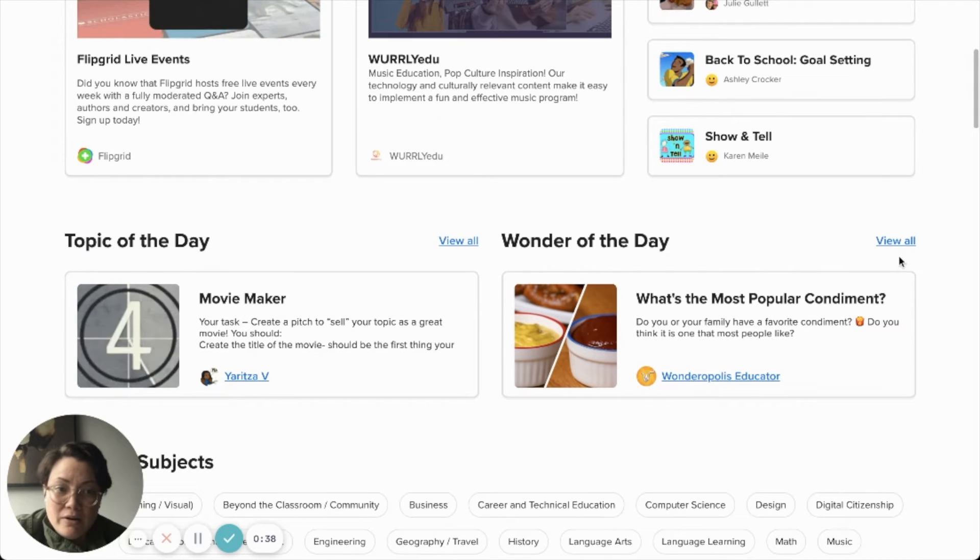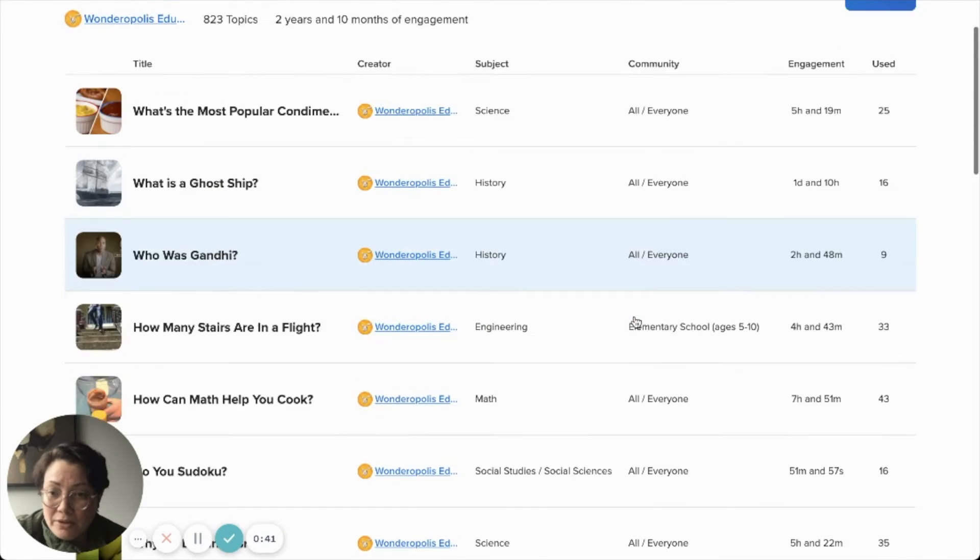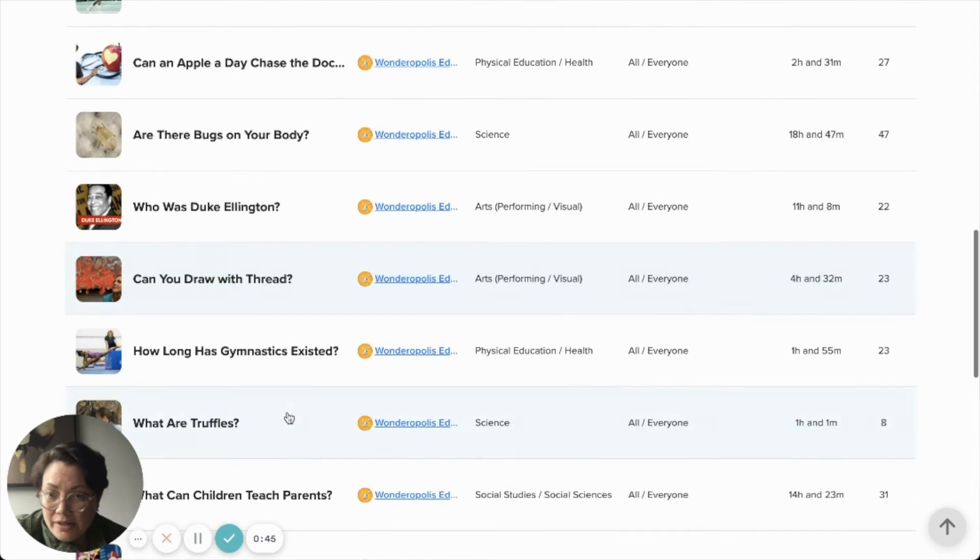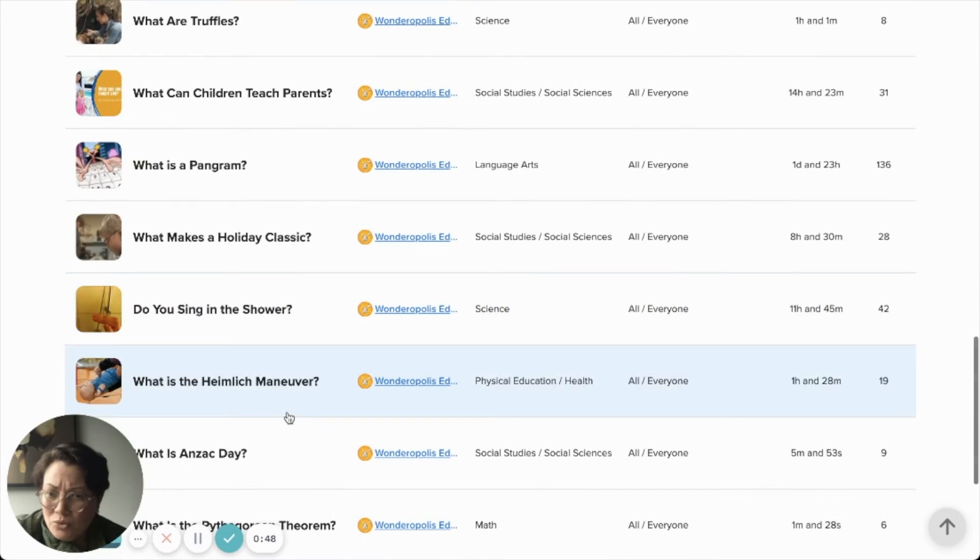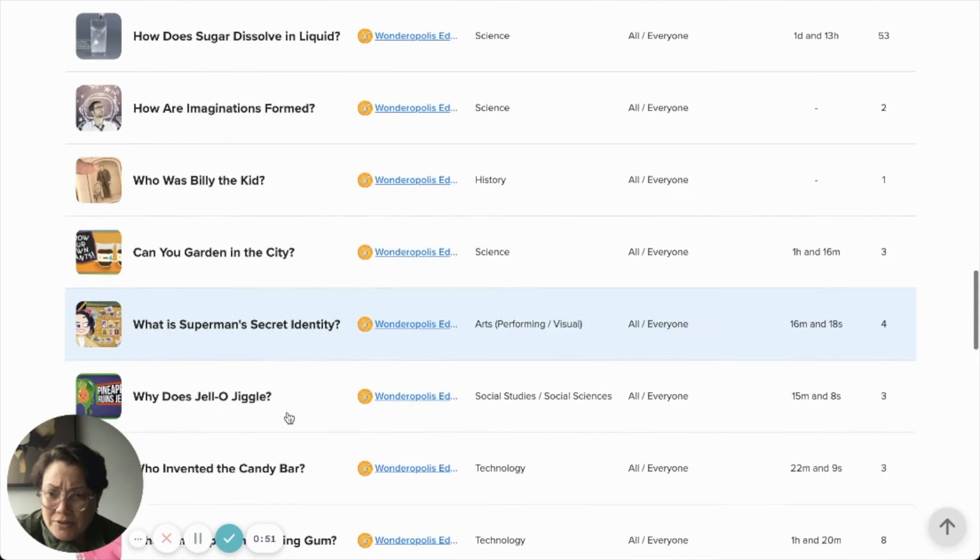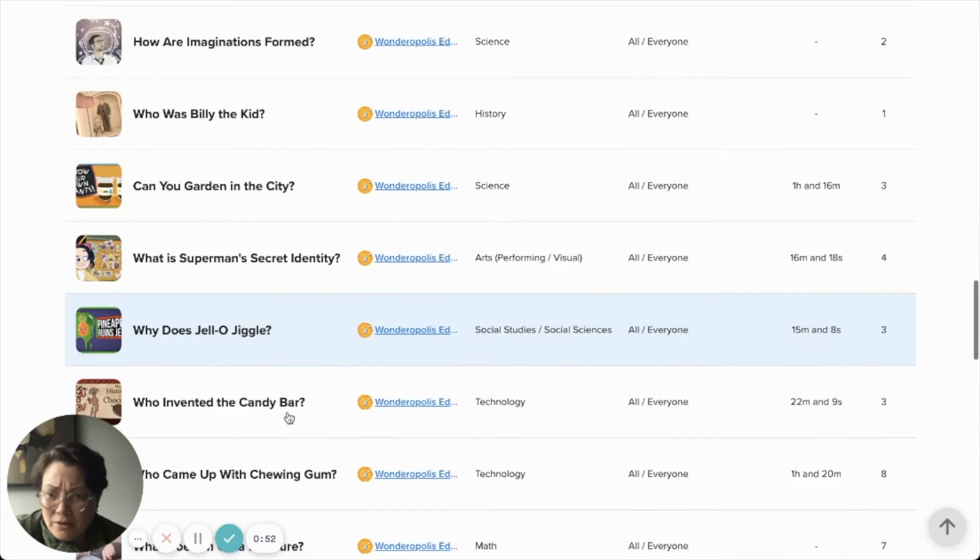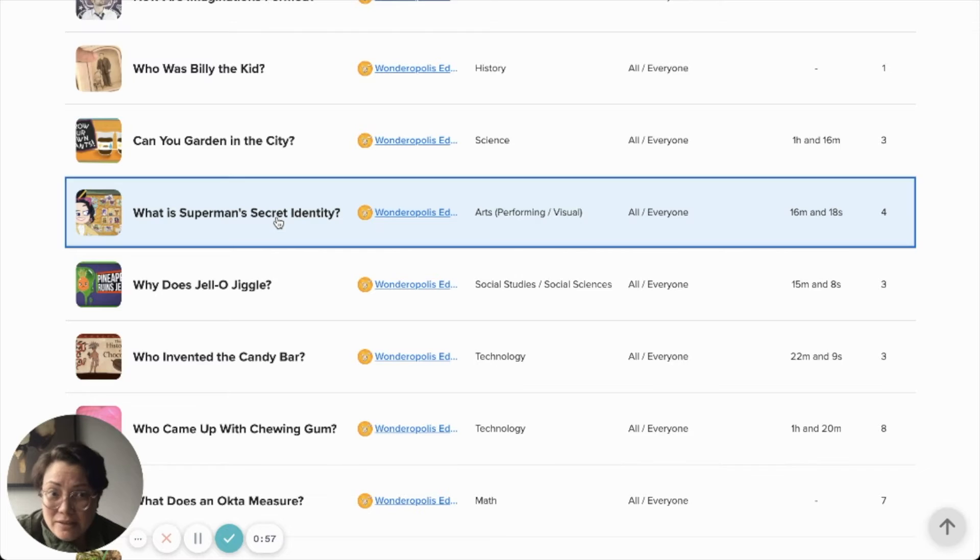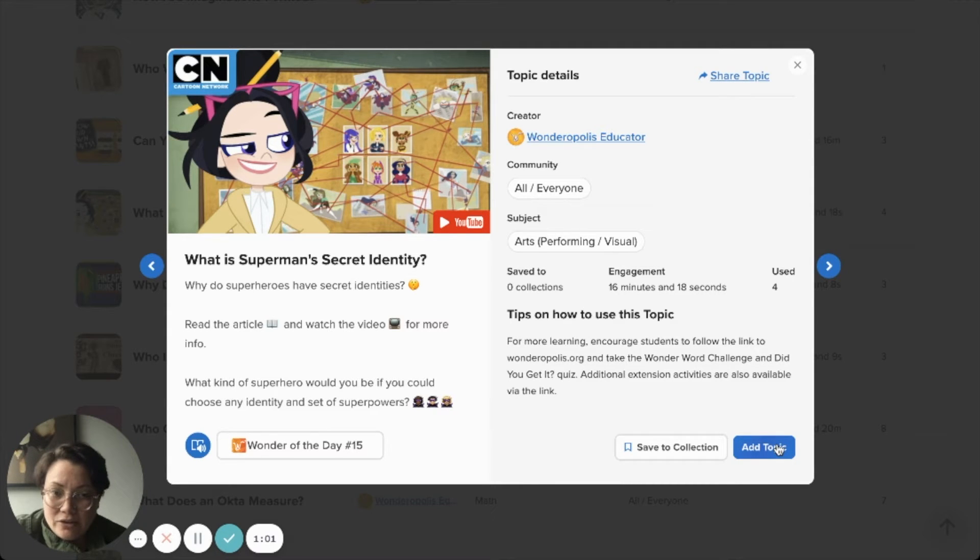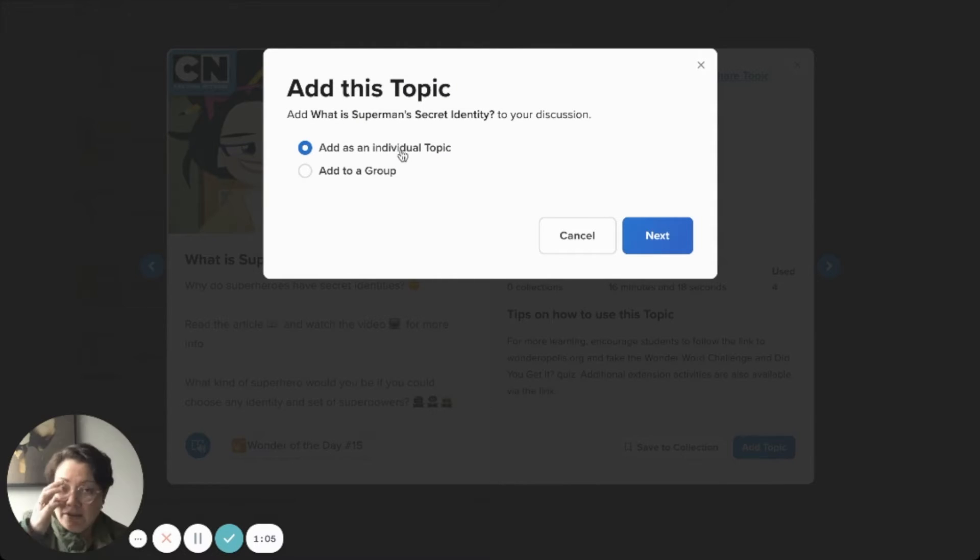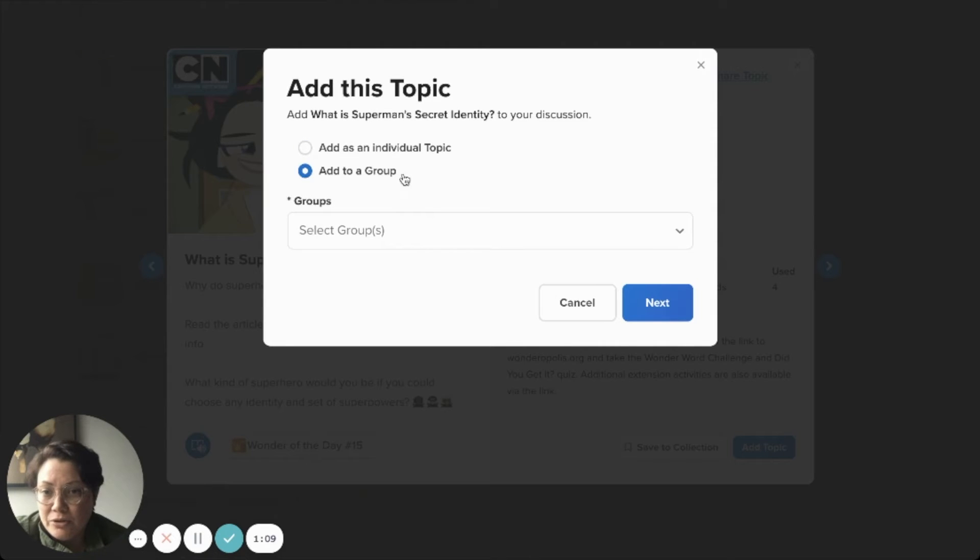I went to wonder of the day because I really want to know what's popular, what people are really using. I like some of these. So what I did was I went through this and I picked Do you sing in the shower? There's other ones that you can also pick as well. Like what is Superman's secret identity? That's going to be an interesting one. So I'm going to click on it and add topic. It's going to ask me if I want to add it as an individual topic to just one specific person, or if I wanted to add it to a group. So I'm going to click group.